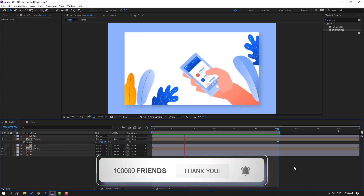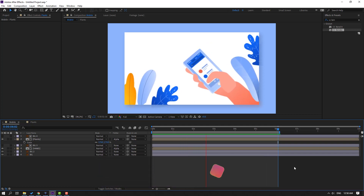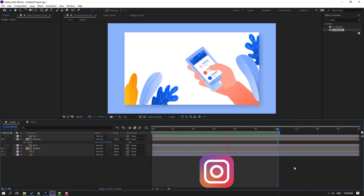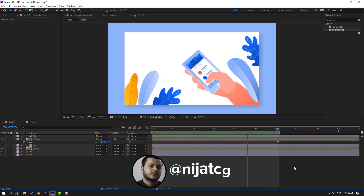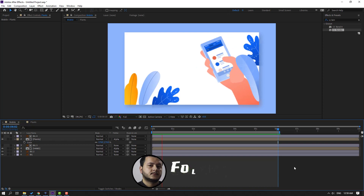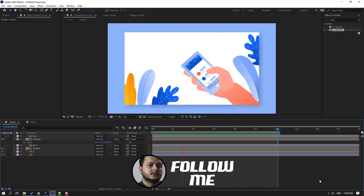Thank you for watching my video! Don't forget to subscribe to the channel, like the video, and please follow me on Instagram. Goodbye!